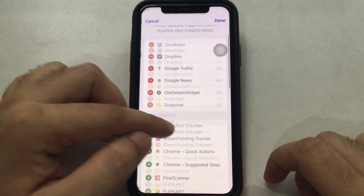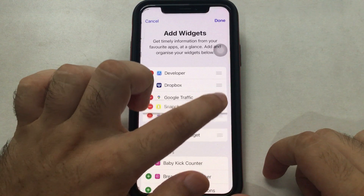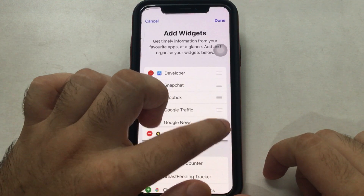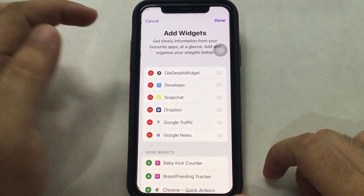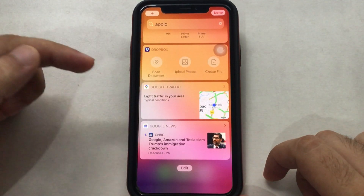That's it. Also, we can rearrange widgets by dragging them vertically. Now let's see how to add a widget on the iPhone home screen.